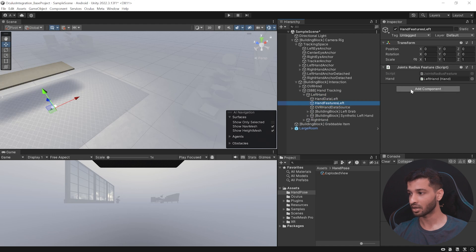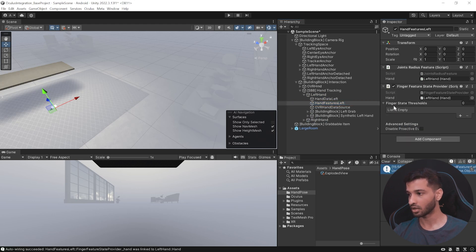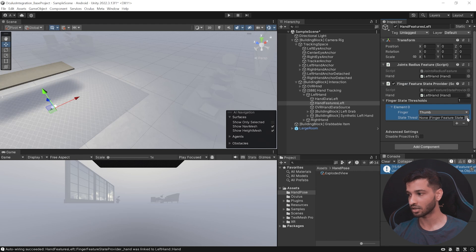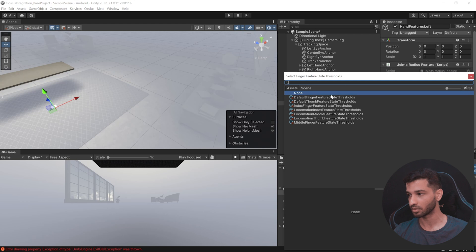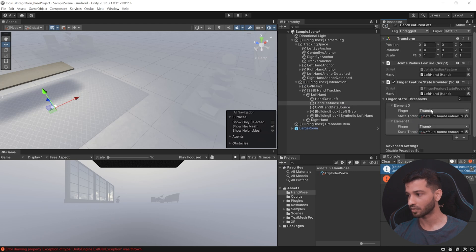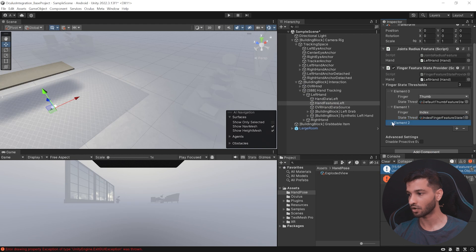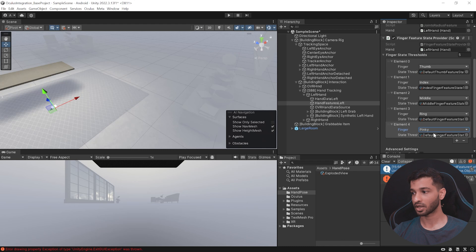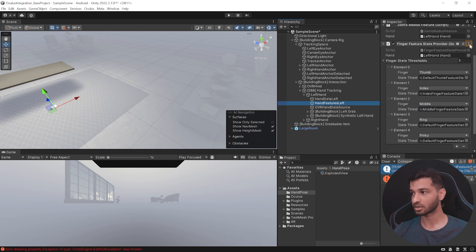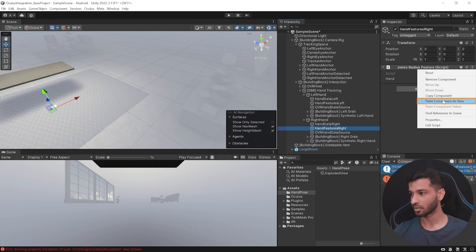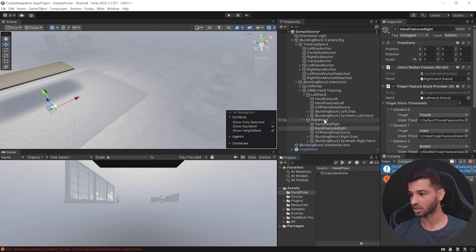To implement hand pose detection we need to add finger feature state providers to our left and right hand. Open the camera, open Interactions, and inside the left hand open hand features left. Click Add Component and add Finger Feature State Provider. We need to add the threshold for all five fingers — starting with the thumb, click the eye symbol and select the default thumb feature state threshold, then click the plus sign and add the index finger feature state threshold. Do this for all fingers. For ring and pinky it's called default finger state; the rest have individual names. Then copy this component, open the right hand, select hand feature right, paste the component as new, and change it from left hand to right hand.